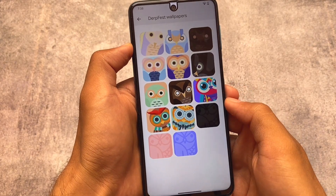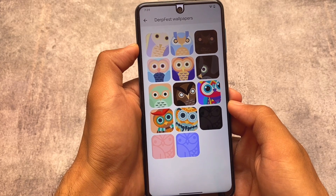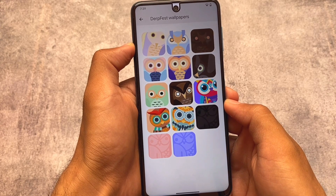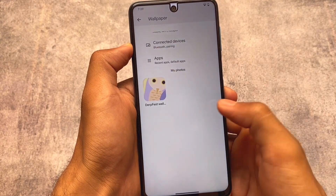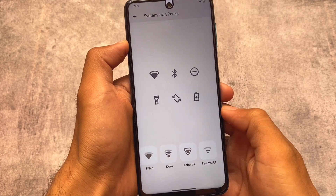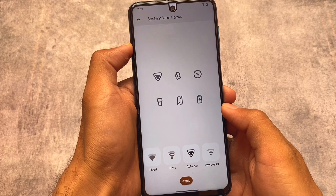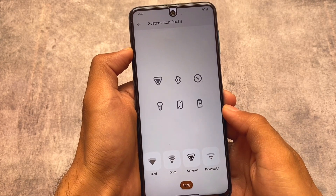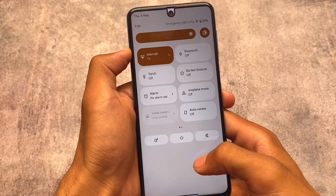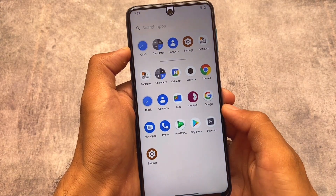DubFest OS also includes a wallpaper collection so you don't need to install any third-party app for wallpapers. In addition, there are system icon packs available including Pavlova UI, Dora icon pack, and Archers, all pre-installed. There's also a customization section where you can manage these icon packs.